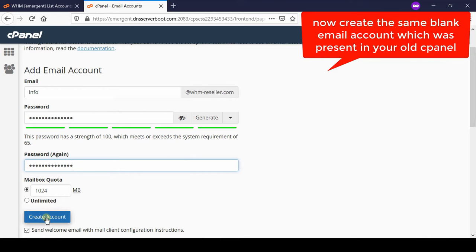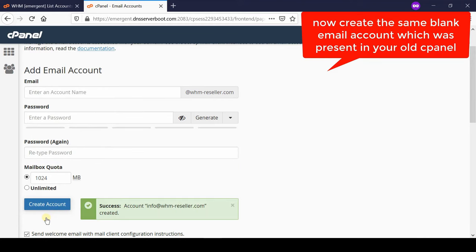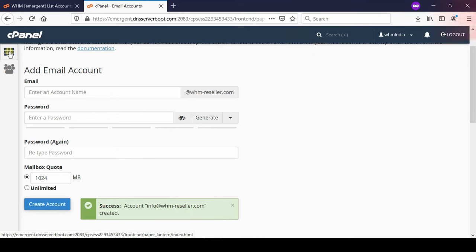Now this new email ID is created successfully. Make sure we have no data inside this. This means we do not have previous emails which was coming into inbox.